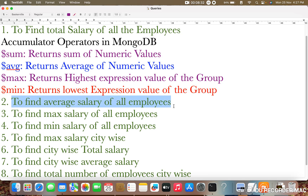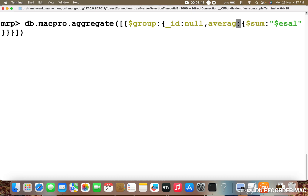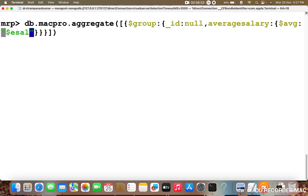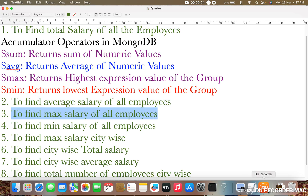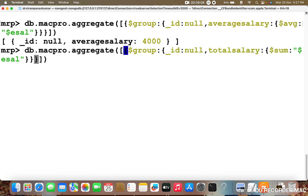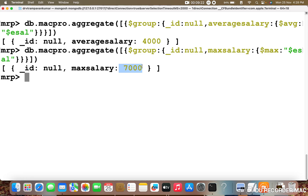The second query is to find the average salary of all employees. We use dollar group with underscore ID as null, and the avgSalary field with dollar avg accumulator on dollar ESAL. Press enter — the average salary of the employees is retrieved successfully. The third query is to find the maximum salary of all employees. Change the field to maxSalary and the accumulator operator to dollar max. Press enter — the maximum salary is 7000.